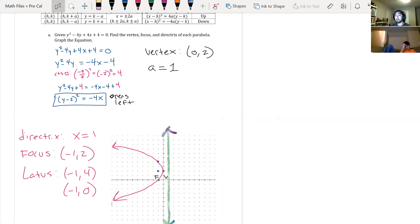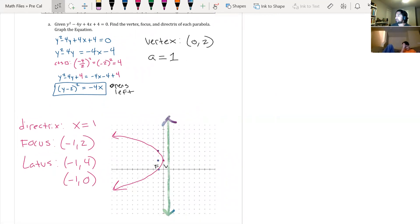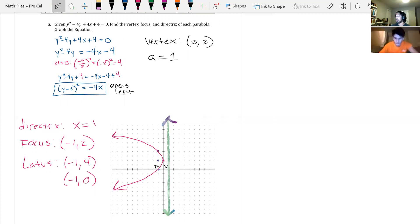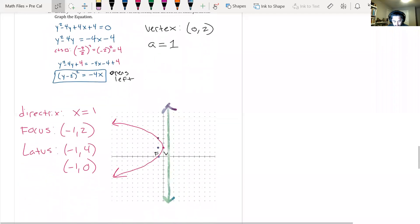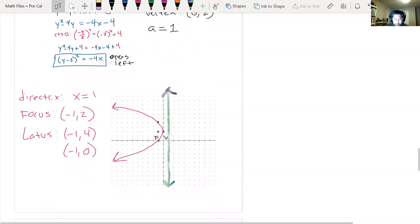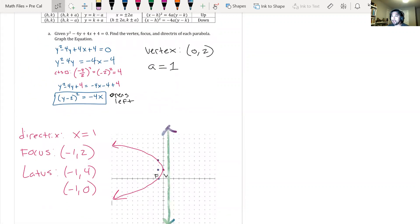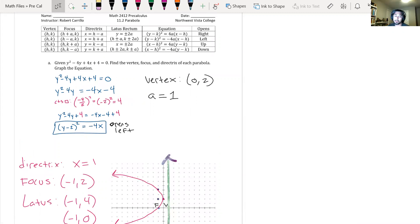So you have the equation, the vertex, the focus, the directrix, and the latus rectum. If you know the pieces and which equation to use, you're good to go.